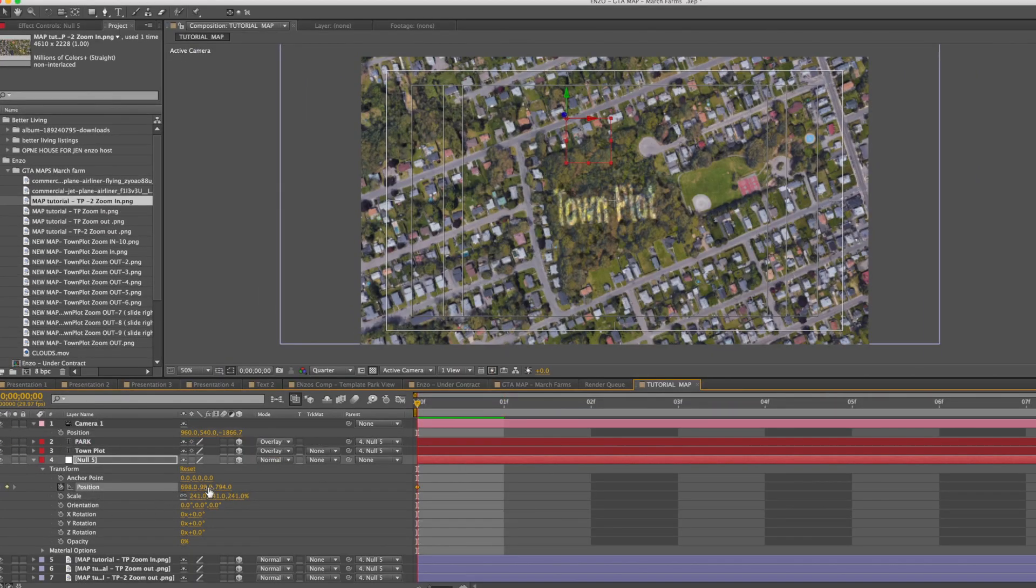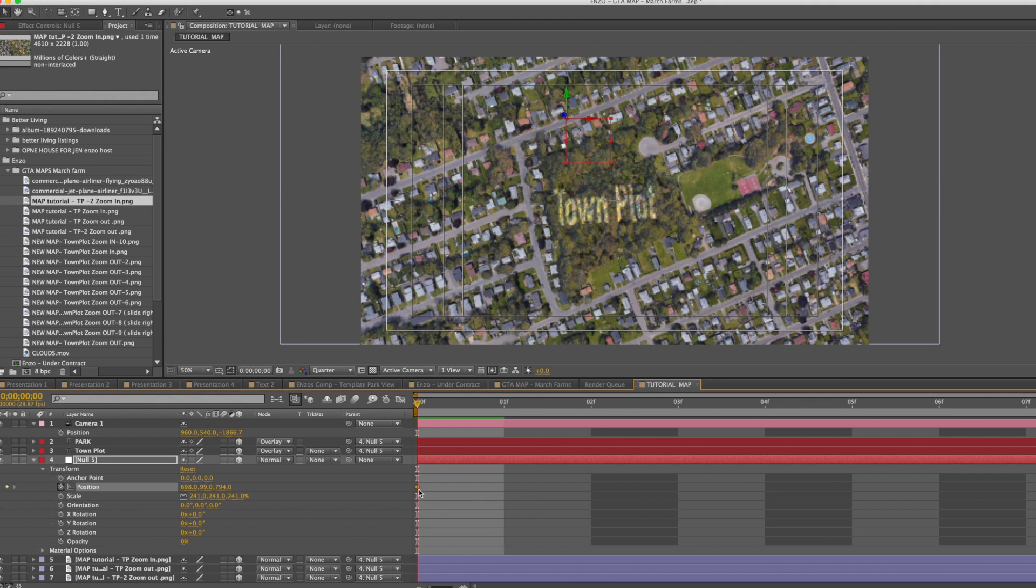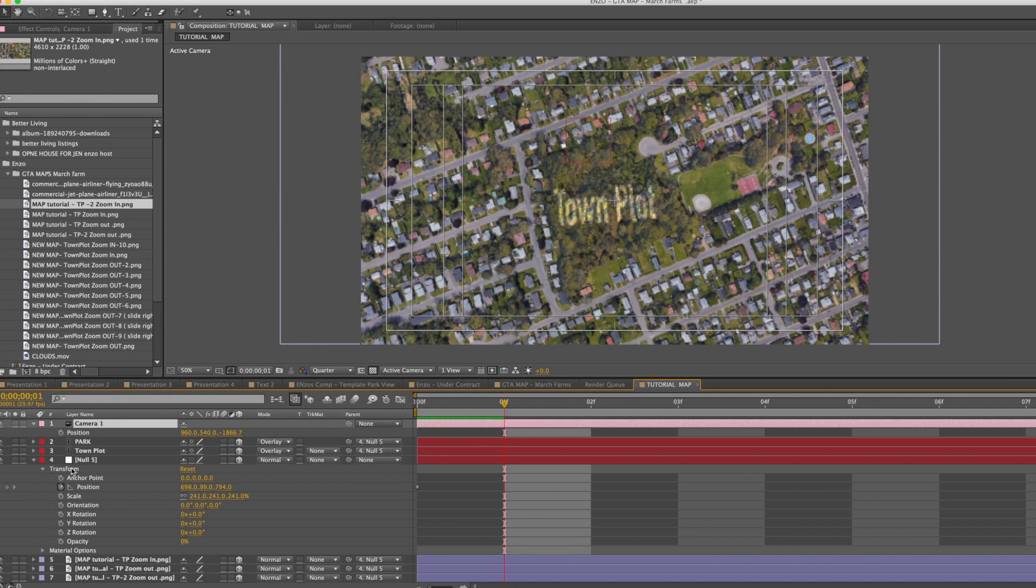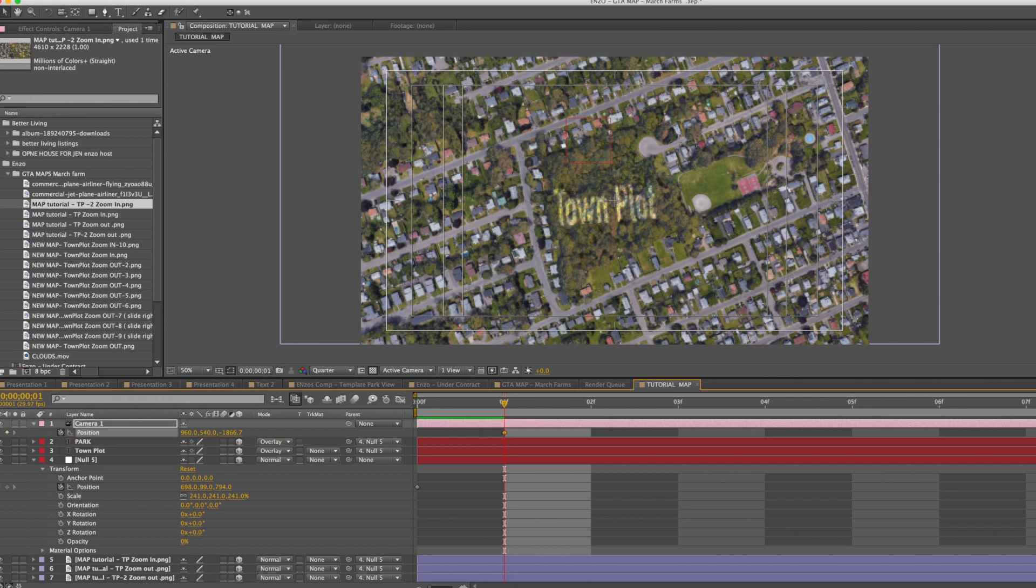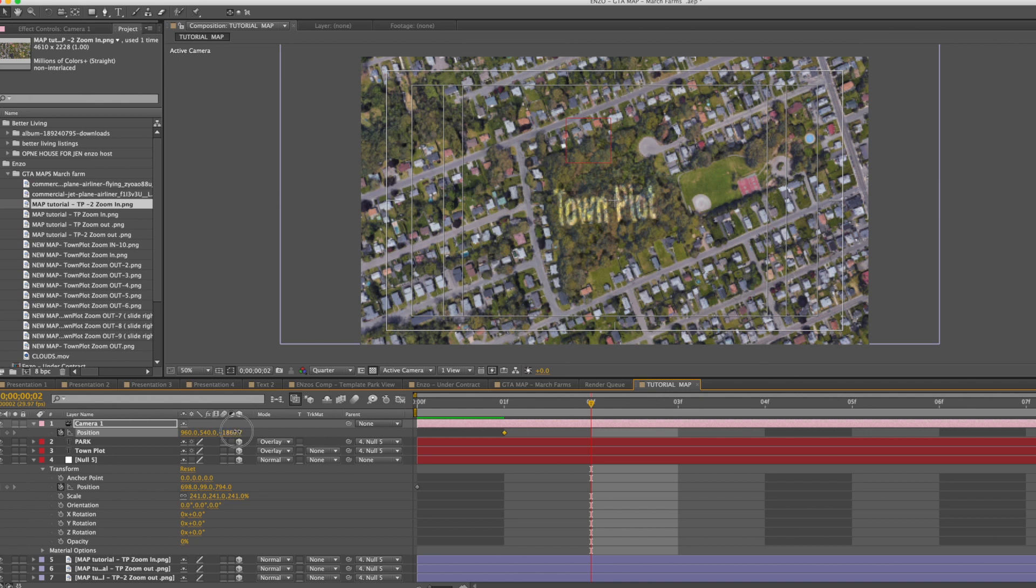Want this to be our center, so let's add a null position right here. Now go to the camera, scroll to about one second and add a position. Now let's scroll about another second away and click on the position.